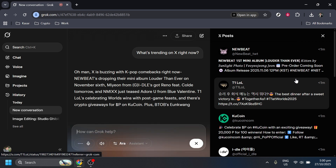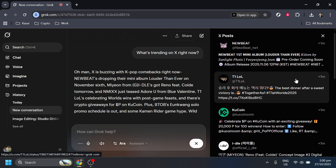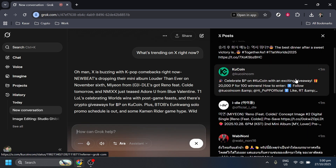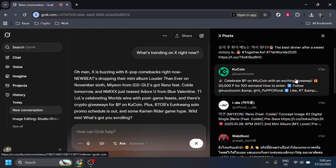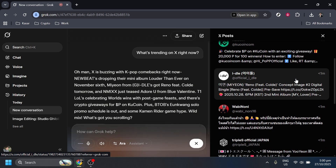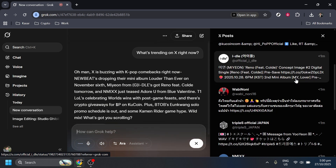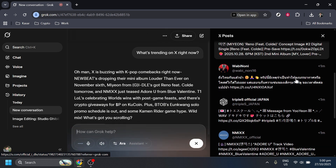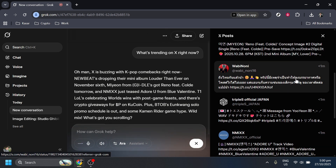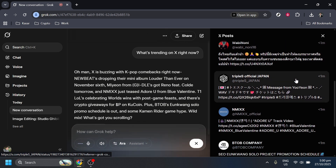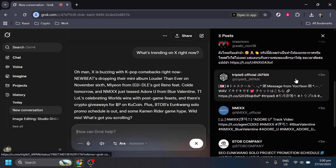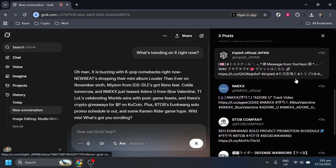After you've delivered your command, it's time to simply wait for the results. Grok will process your query and respond with the information you've requested. Depending on the complexity of your question or the speed of your internet connection, this might take a few moments, so a tiny bit of patience comes in handy here.